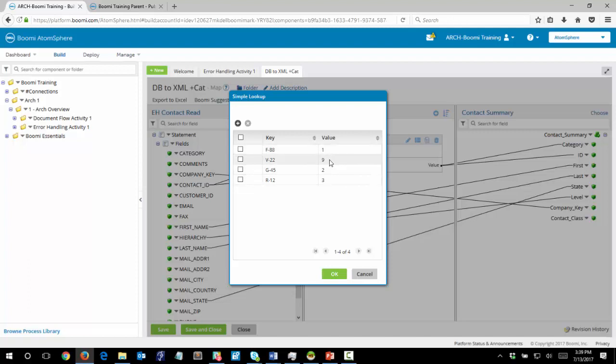This will go pretty much in order 1, 9, 2, 3. So you'll just note that the 9 seems out of place there. We got 1, 9, 2, 3 are the values that are coming in for category.